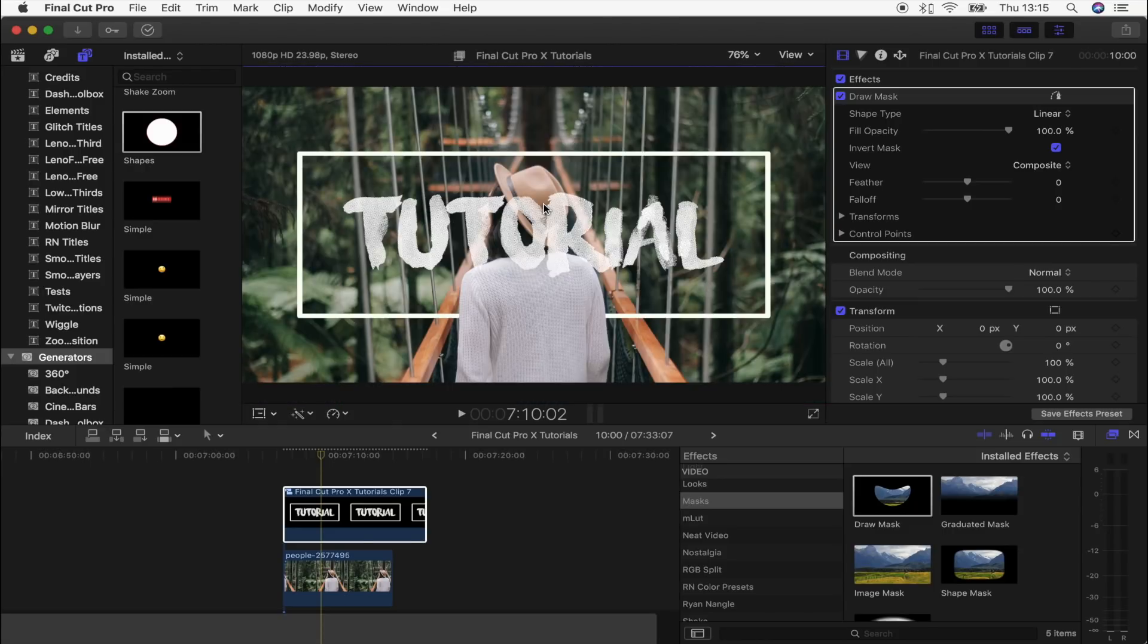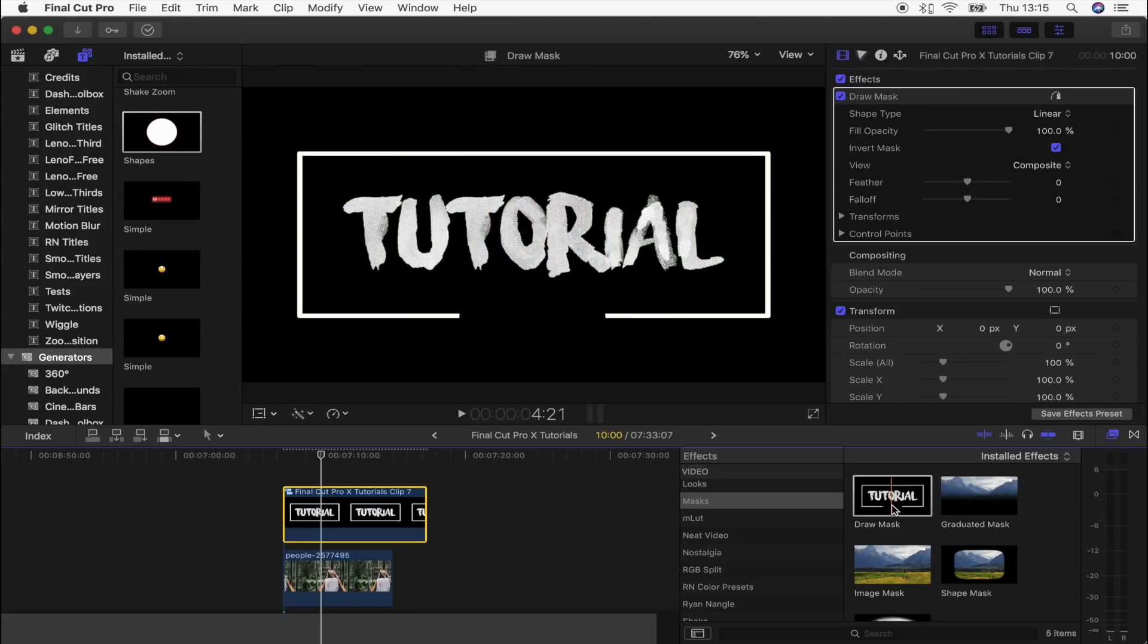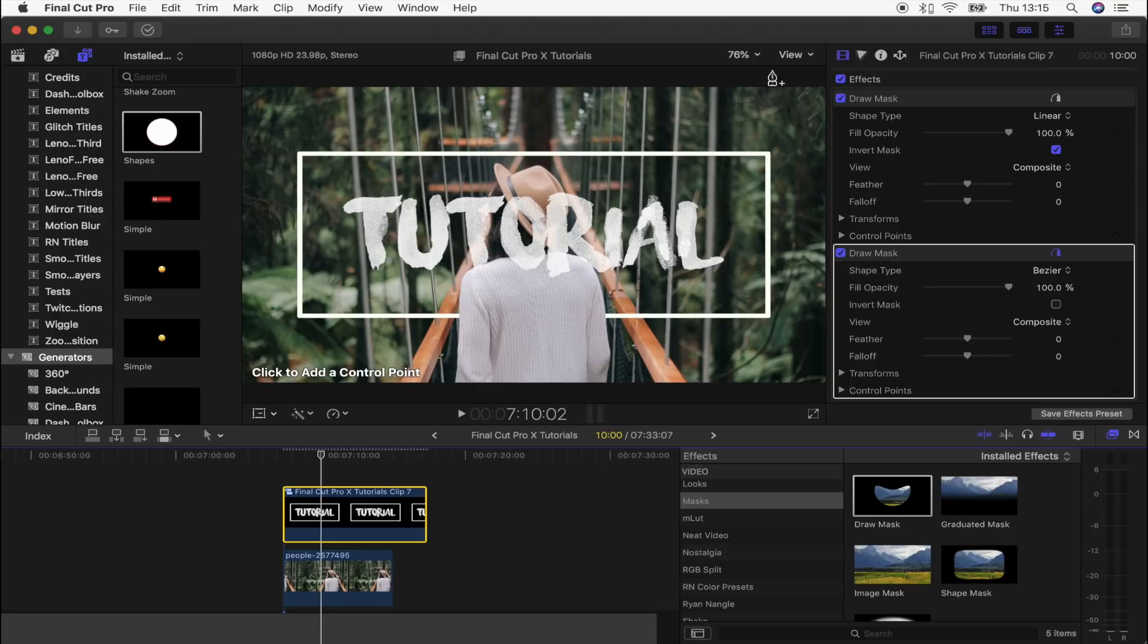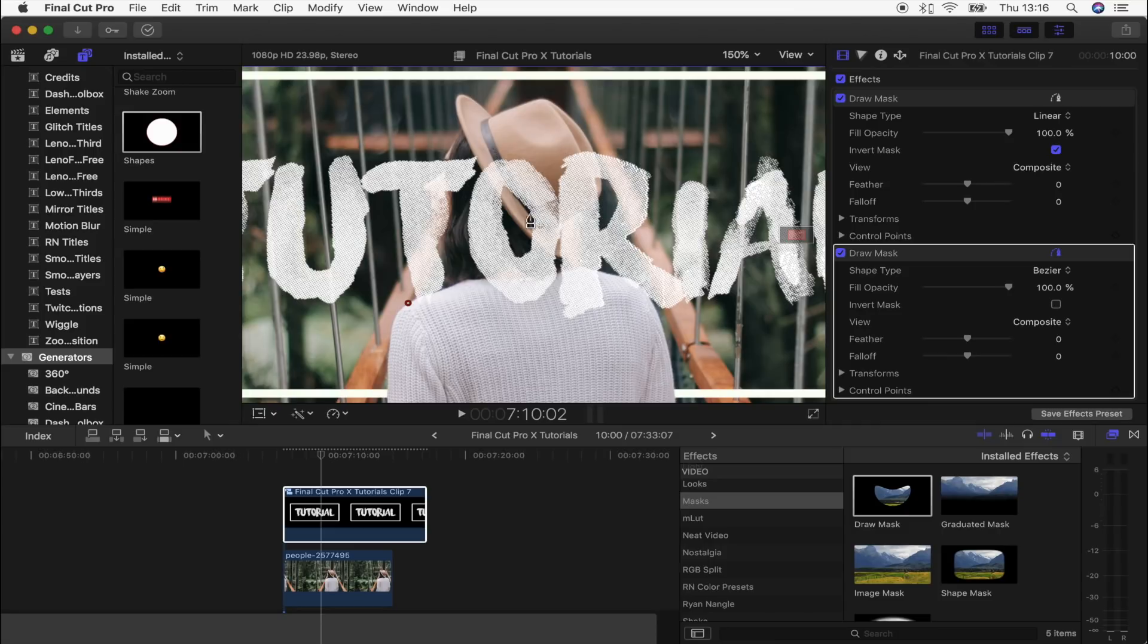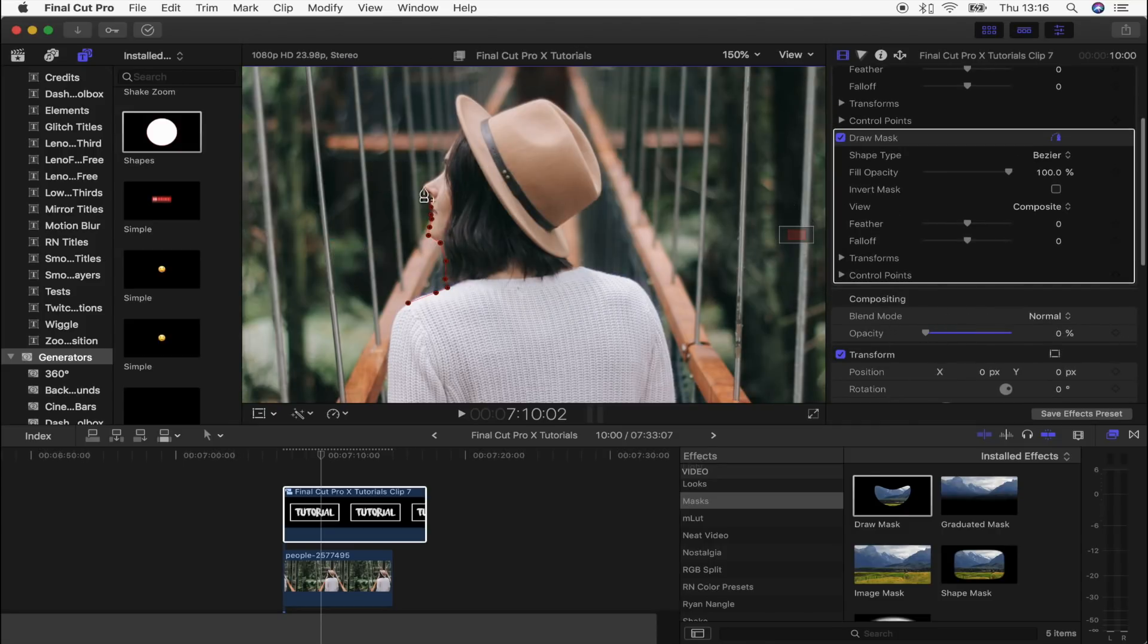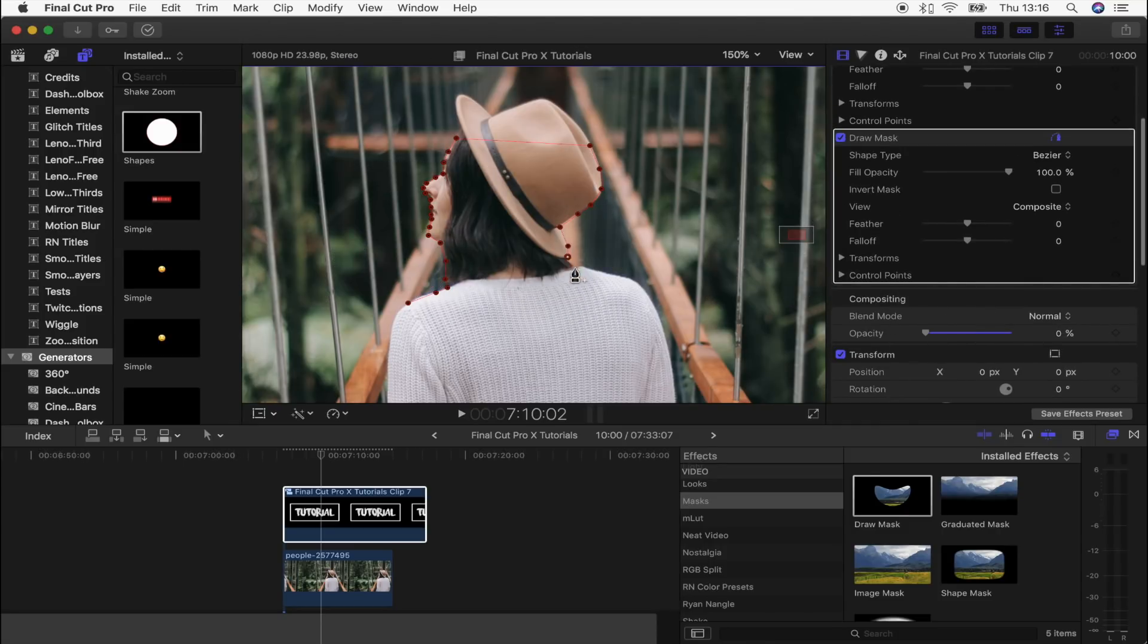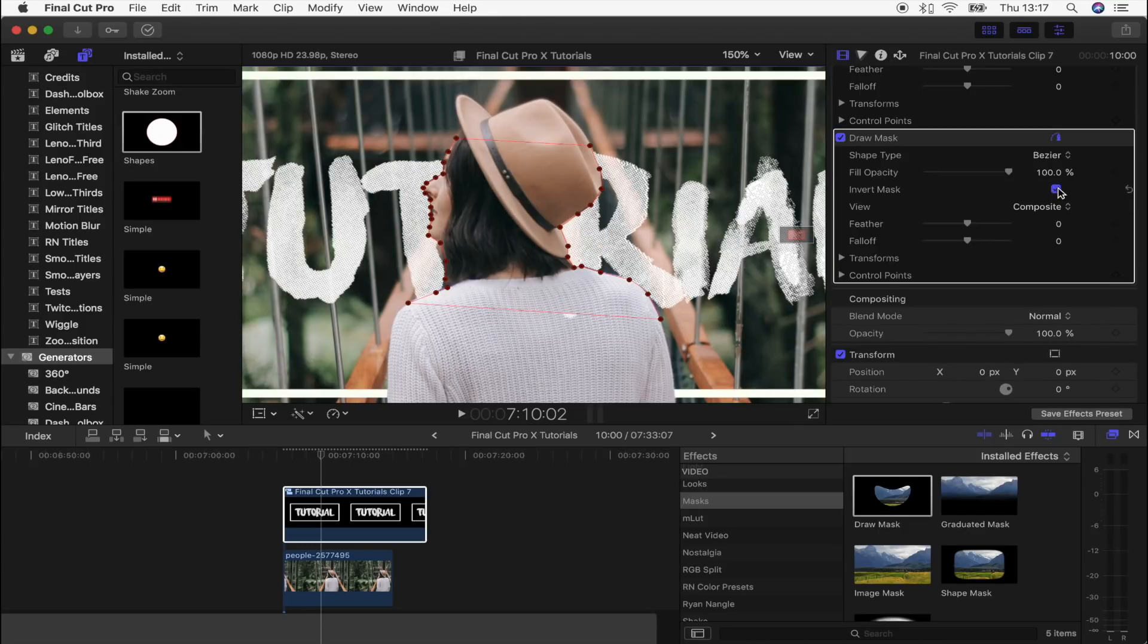Once you know how to do that, then you can just add a draw mask tool and cut out any little bits you like. So I'm going to cut out the person next. I'm going to add another draw mask and start drawing around the person where the title kind of overlaps. Okay, so that's that mask done, and now we're going to click invert mask again.